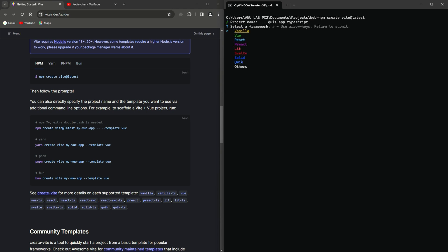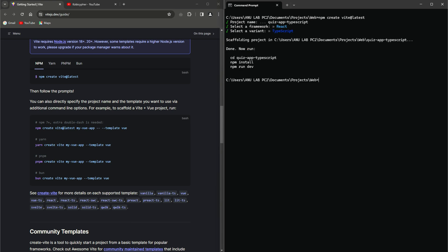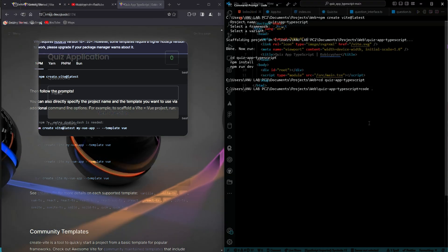After, we hit enter. Over here, we select React. Next, we select TypeScript. And there you have it. The project has been created. And so, we cd into the project. And then, we launch the project in our editor, VS Code in my case.